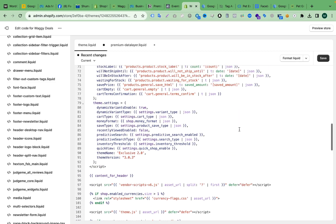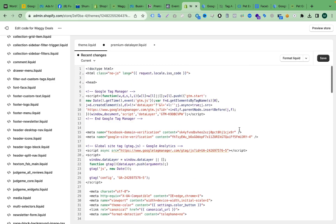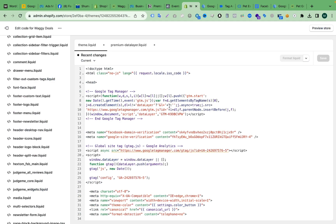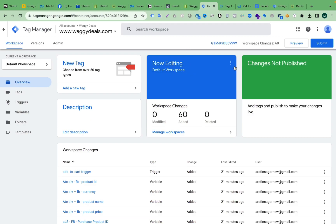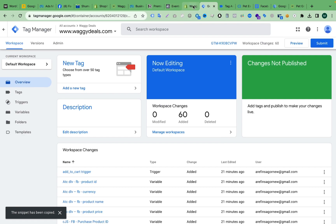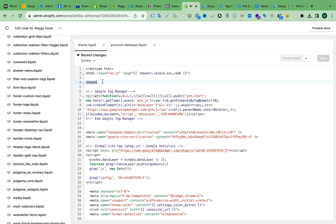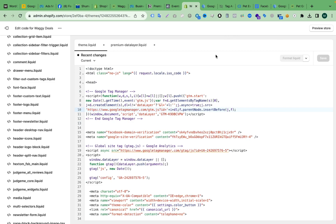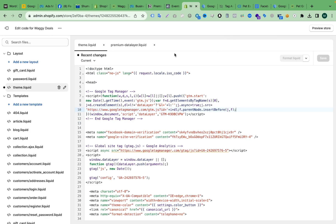Paste it here before the closing head tag, then click Save. Also, before doing this, make sure that Google Tag Manager is already connected to your Shopify store. To connect GTM to Shopify, copy the GTM code and go to the theme.liquid file and paste it after the opening body tag, then click Save.